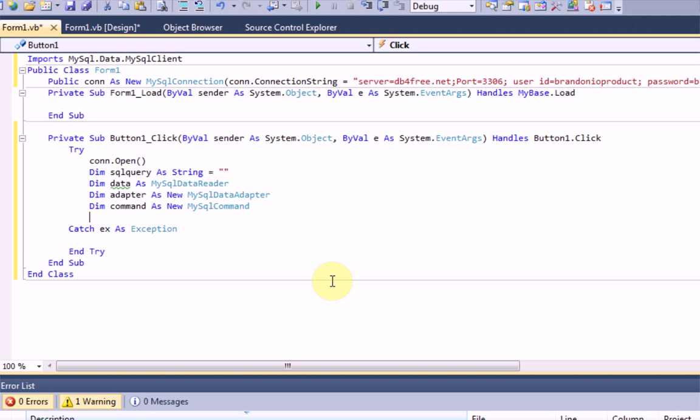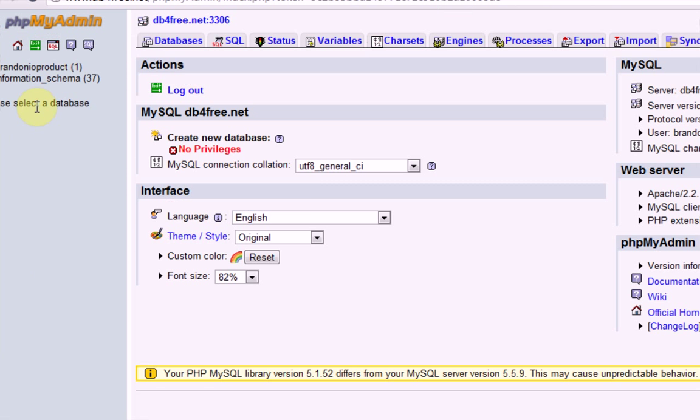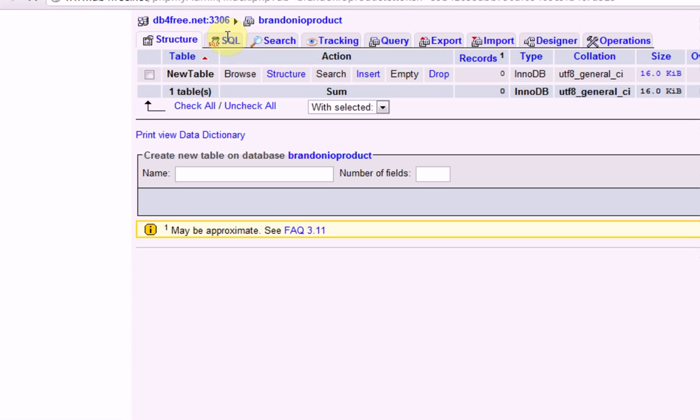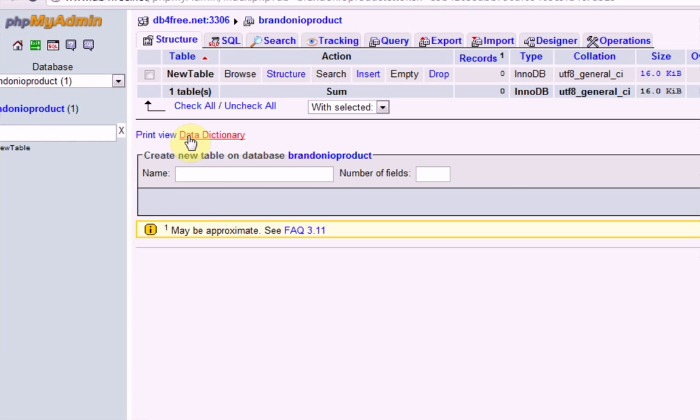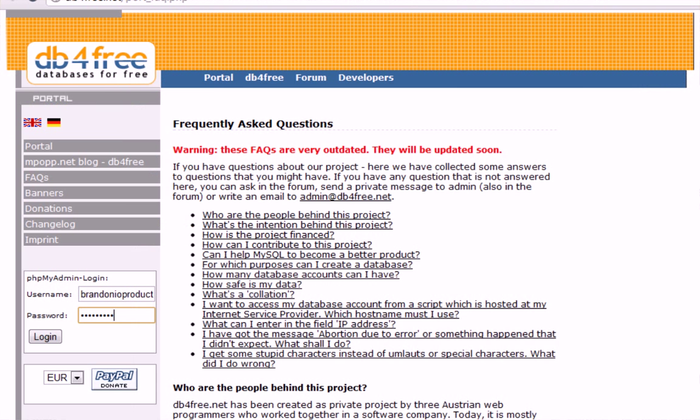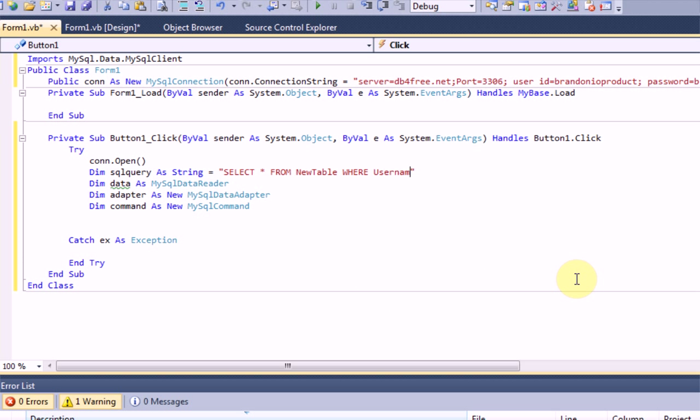So, the first thing we want to do is create the actual command. Now, this is going to be using the SQL language, MySQL language. In order to look for something inside MySQL, you're going to need to type select everything from, and then the table that you're actually looking for. And in our case, the table is called new table. So, from new table, where, and then we need to specify where what. So, in our case, it's going to be where username equals.